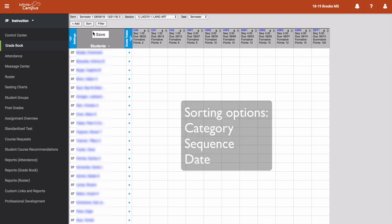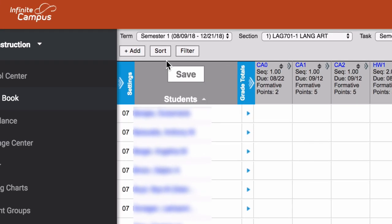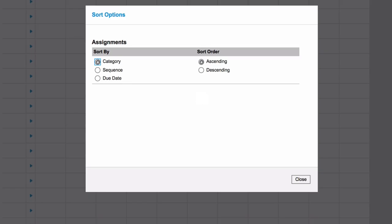Now to get started, we're going to look at our sort options. So you're going to click over here where it says sort and then you're going to see we have three different sort options. We can sort by category, we can sort by sequence, and then we can sort by date.